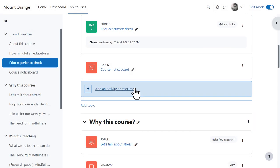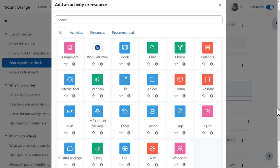Clicking add an activity or resource brings up a clean, colorful palette of icons, the colors referencing their function in the course: green for collaboration, pink for assessment, red for communication, and blue for content.